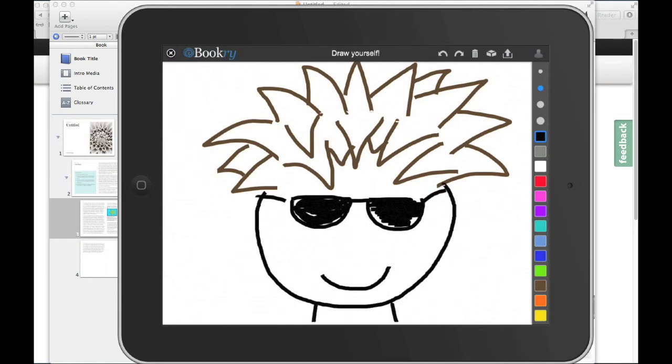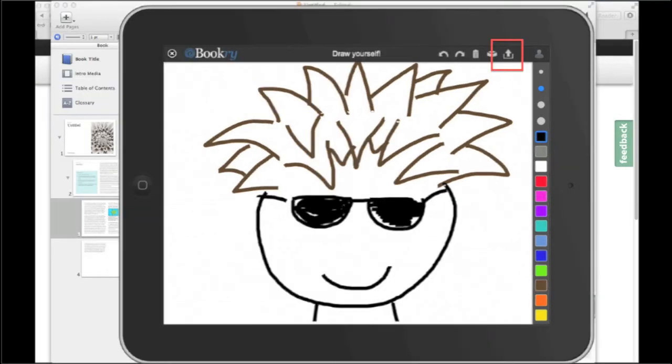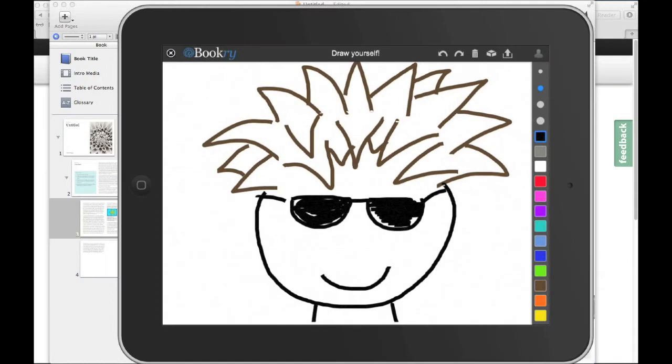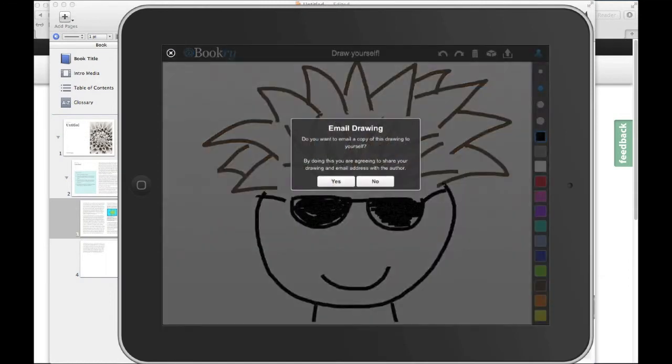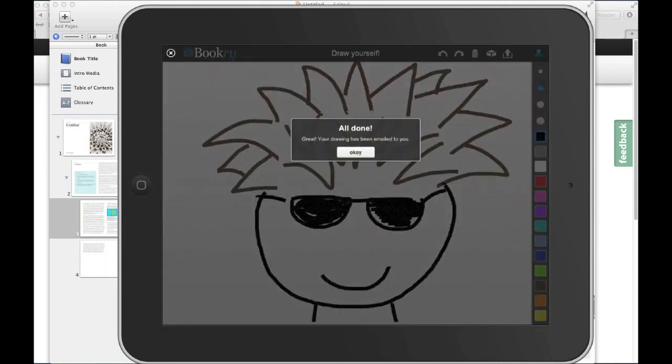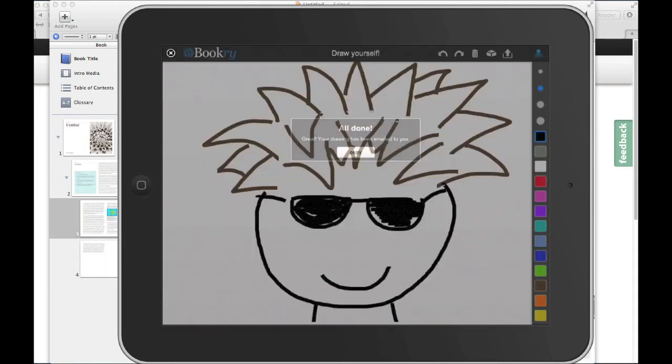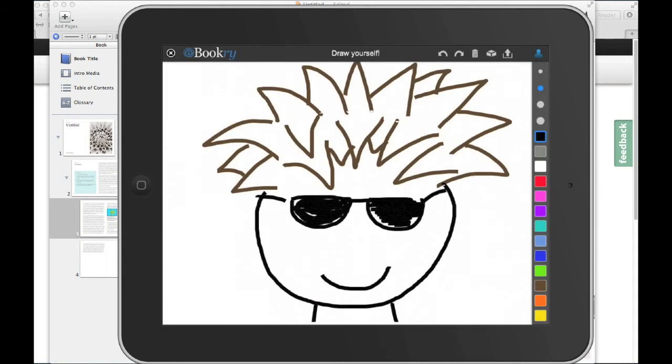Impressive! Right, I want to keep this drawing, so I'm going to export it. Your readers can export their own drawings by simply pressing the export button at the top right. There we go, it's all done, it should be waiting in my inbox for me now.